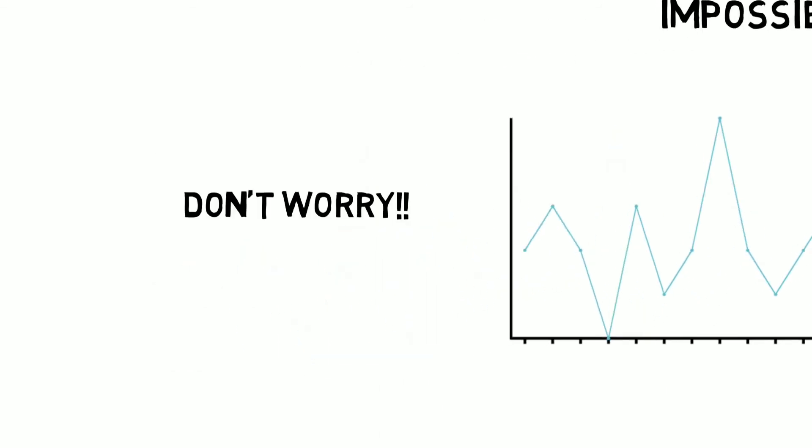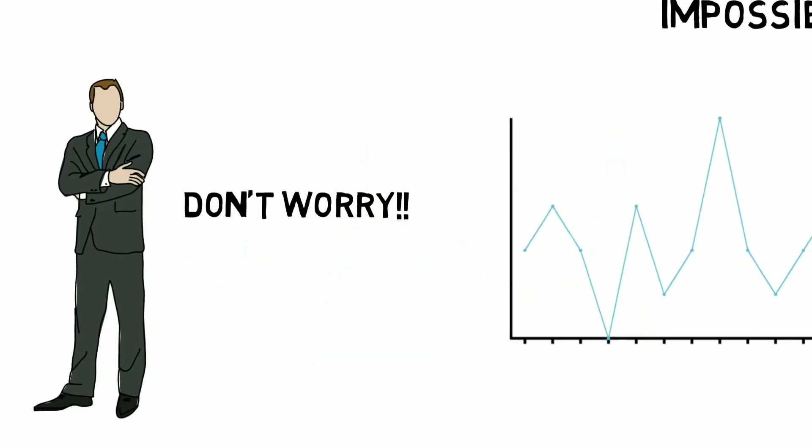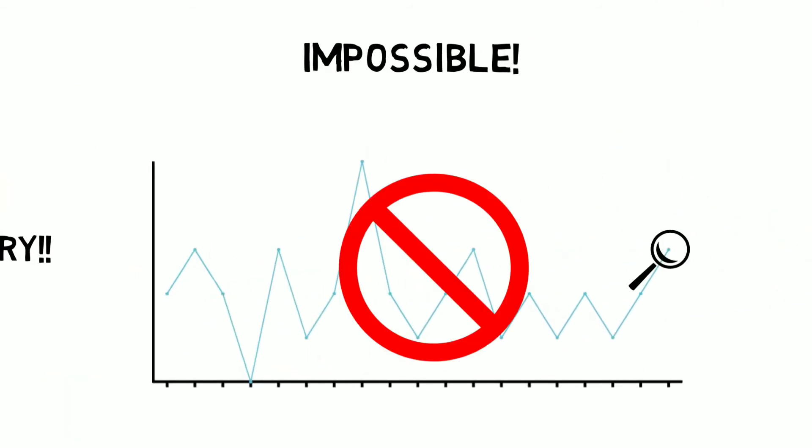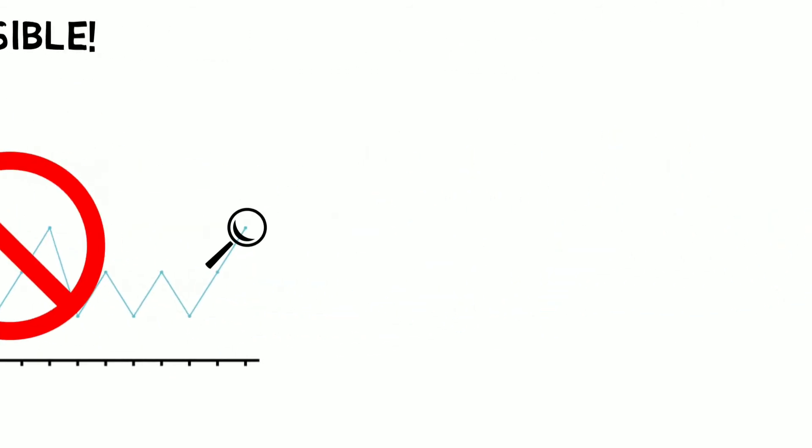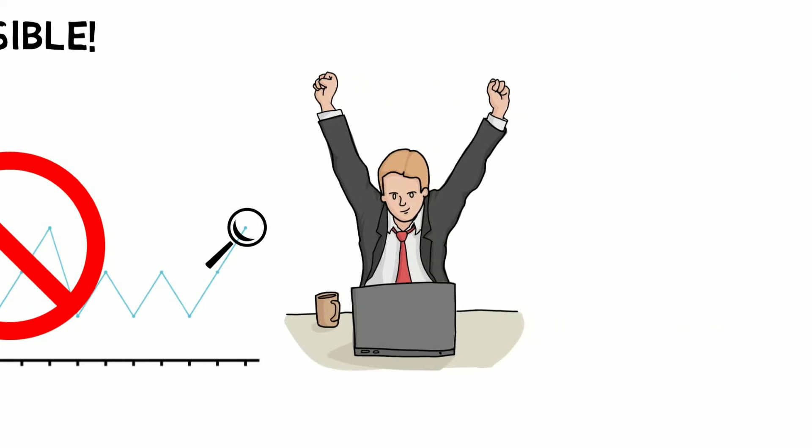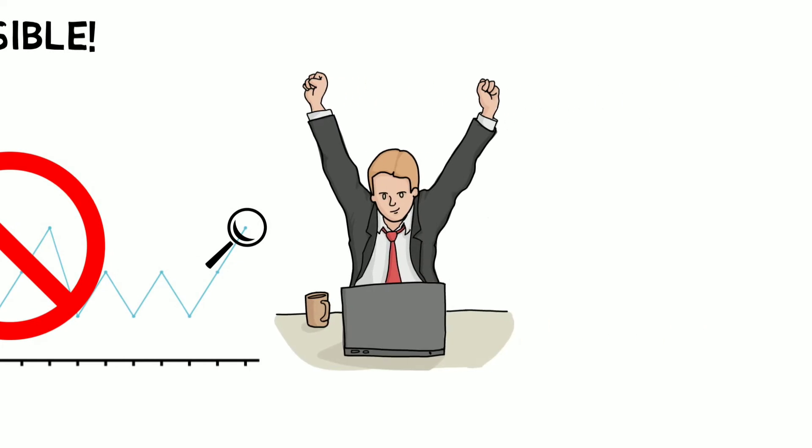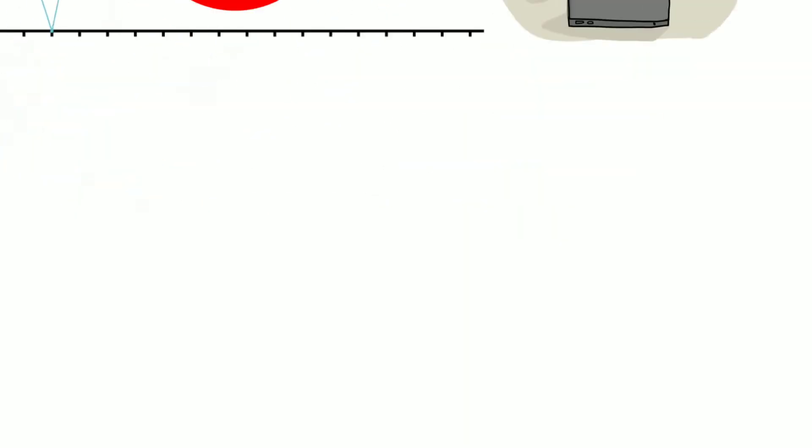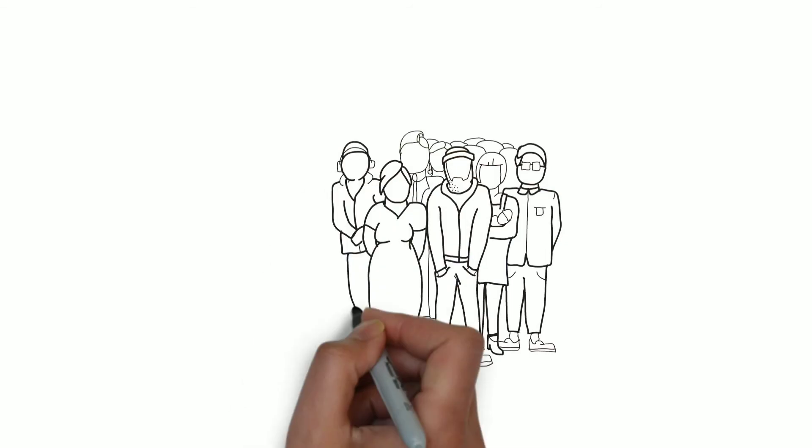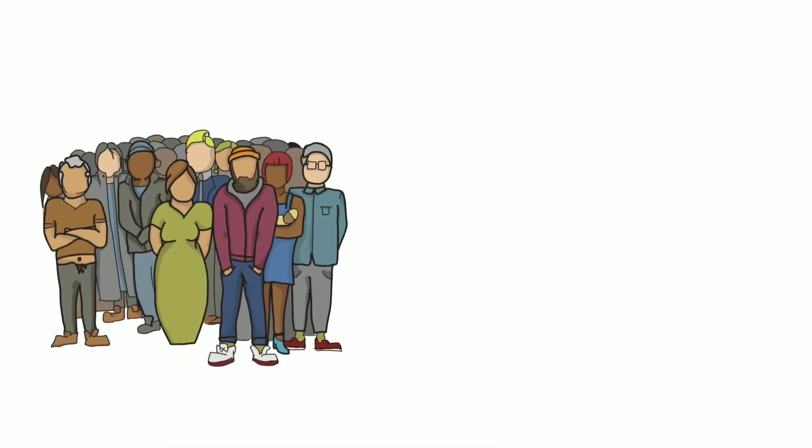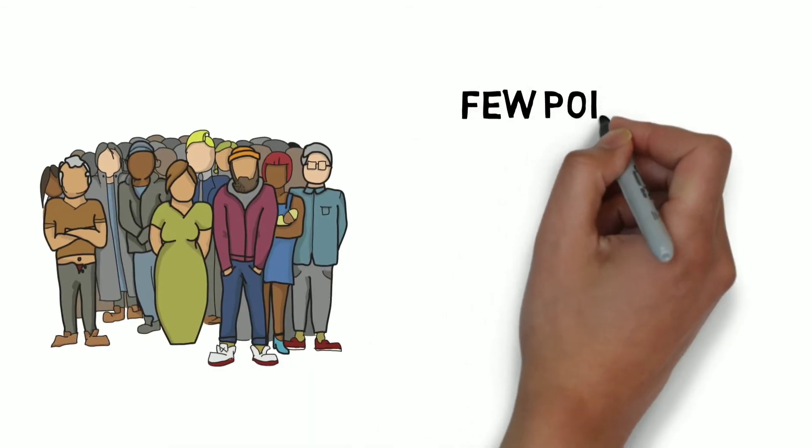Don't worry. You don't need to track these things to become a successful trader. Since it is difficult to track all the price points, every trader just tracks a few important price points.